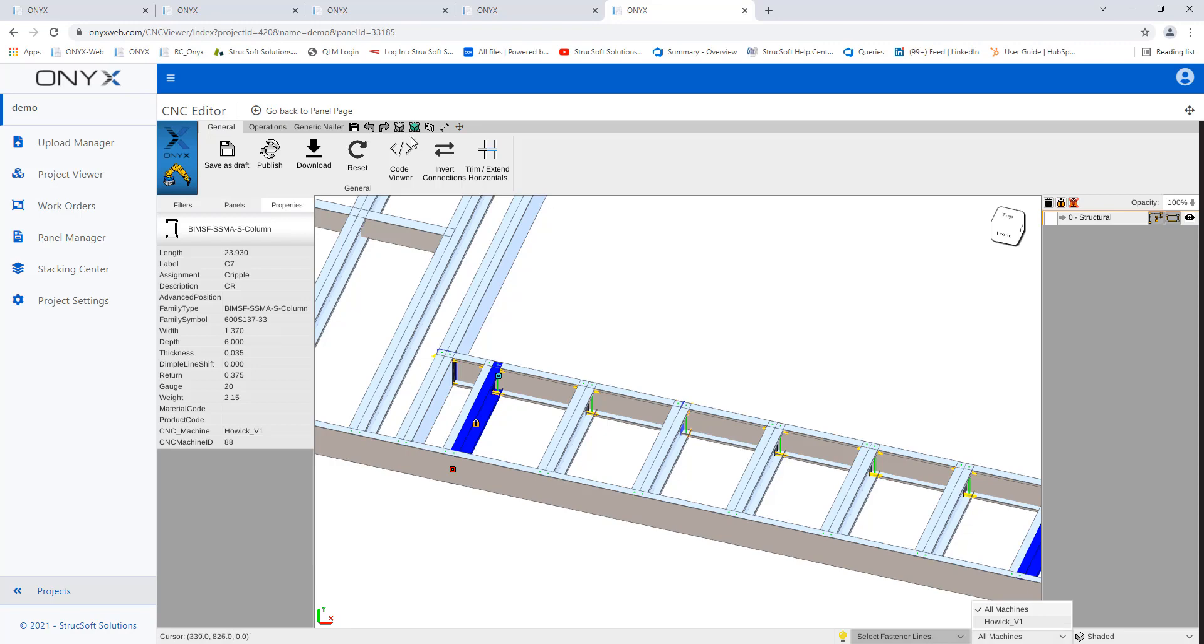That'll be it for today. Quick little recap of what the CNC editor is. Obviously there's more tools such as hiding and saving, going back, putting dimensions. So if you guys need a hand manipulating the CNC editor and figuring out some of the tools, feel free to reach out to the team or myself directly, and we'll be more than happy to give you guys a hand.